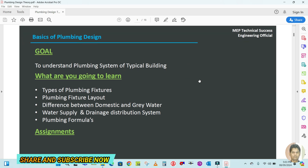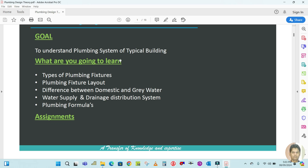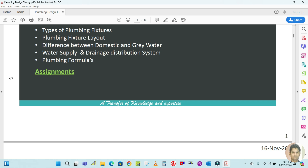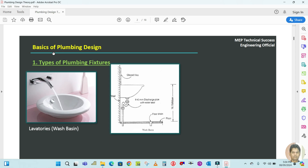So let us start now. In this video we will learn the basic plumbing design. The basic goal of this design is to understand the plumbing system of a typical building. We are going to learn different types of plumbing fixtures and fixture layout, the difference between domestic and gray water, water supply and drainage distribution systems, and plumbing formulas.